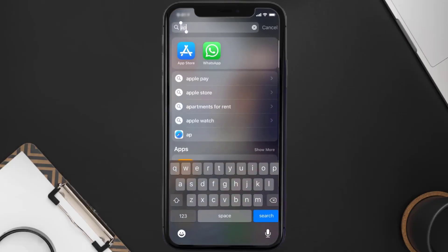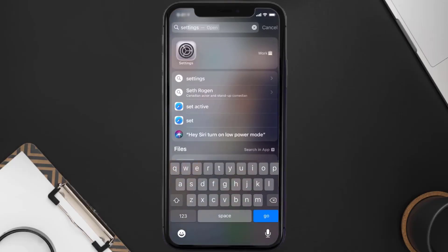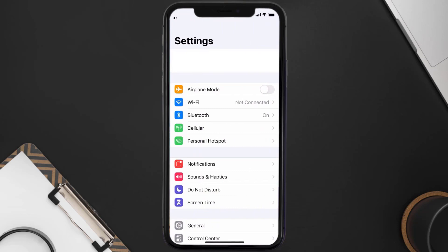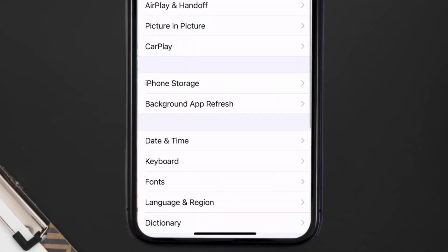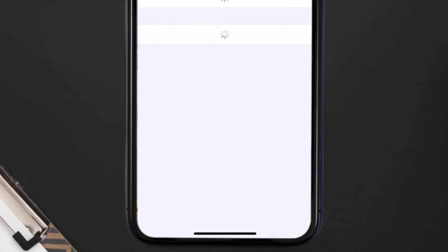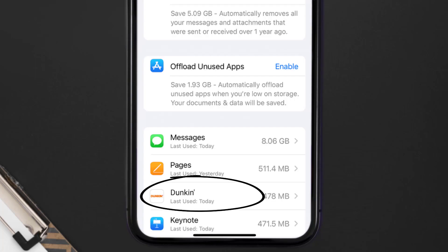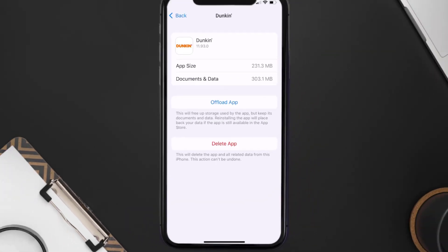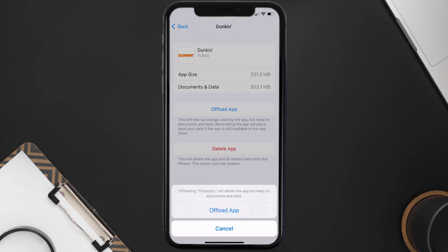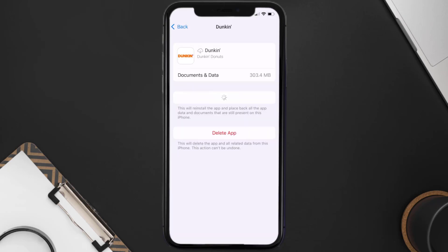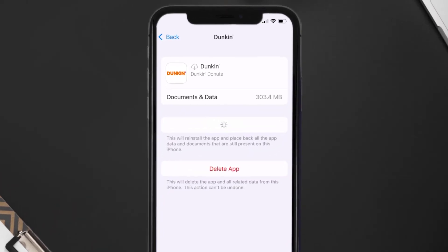If you still encounter this issue, you need to clear the app cache. Go to your device settings, scroll all the way down to General and tap on it, then tap on iPhone Storage. From here, search for the Dunkin' mobile app and tap on it.